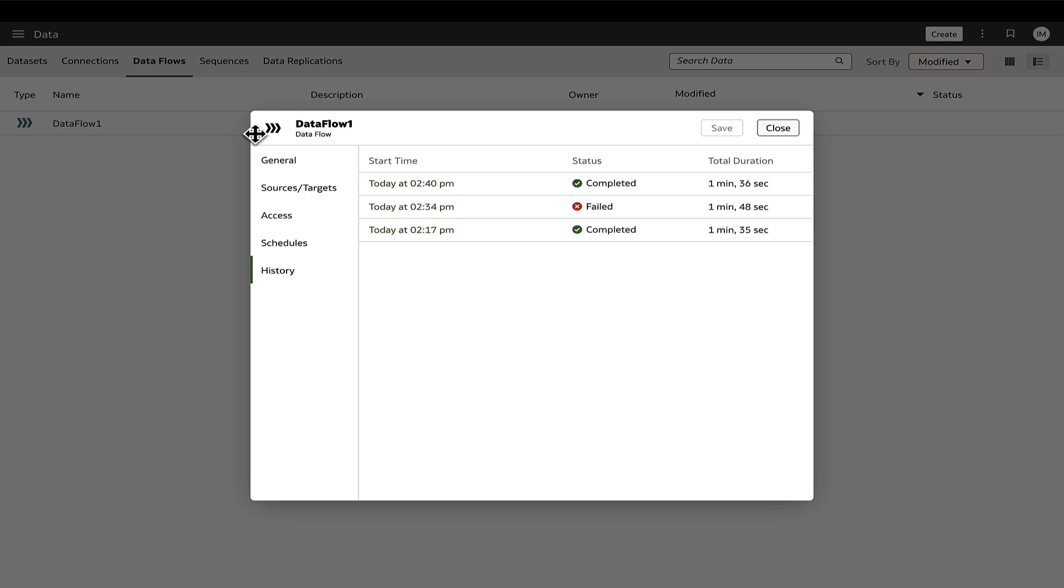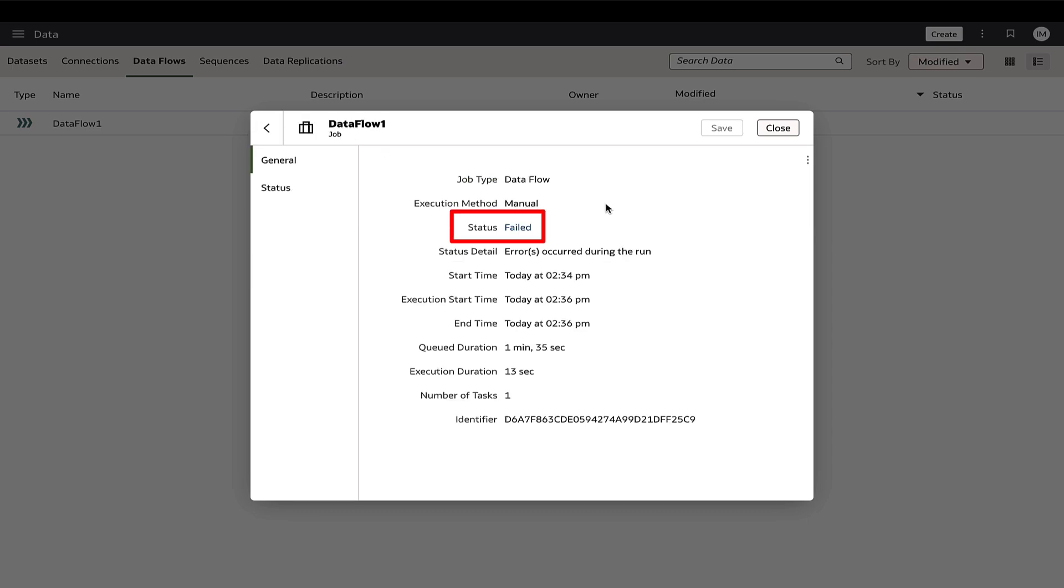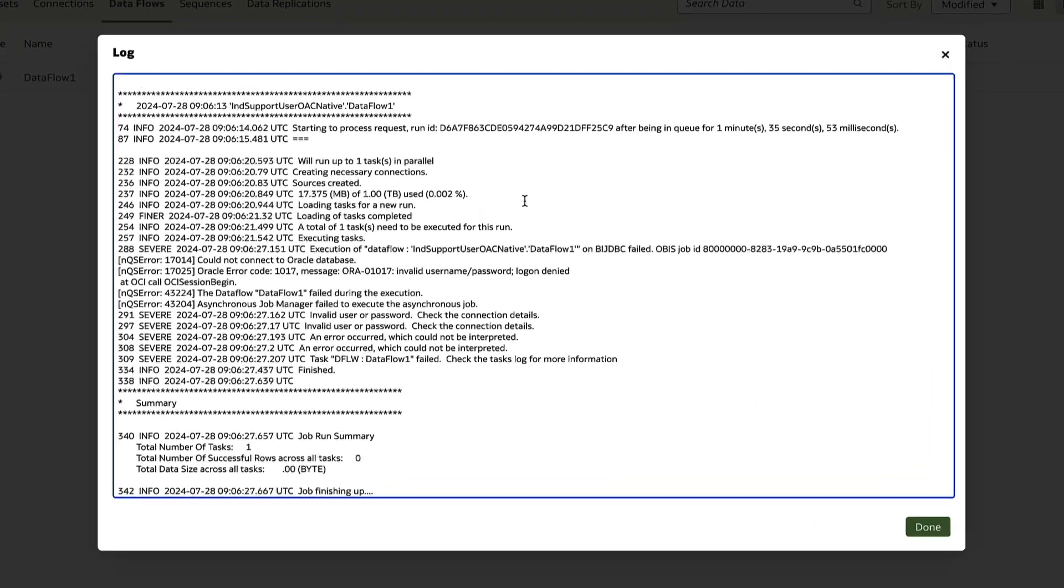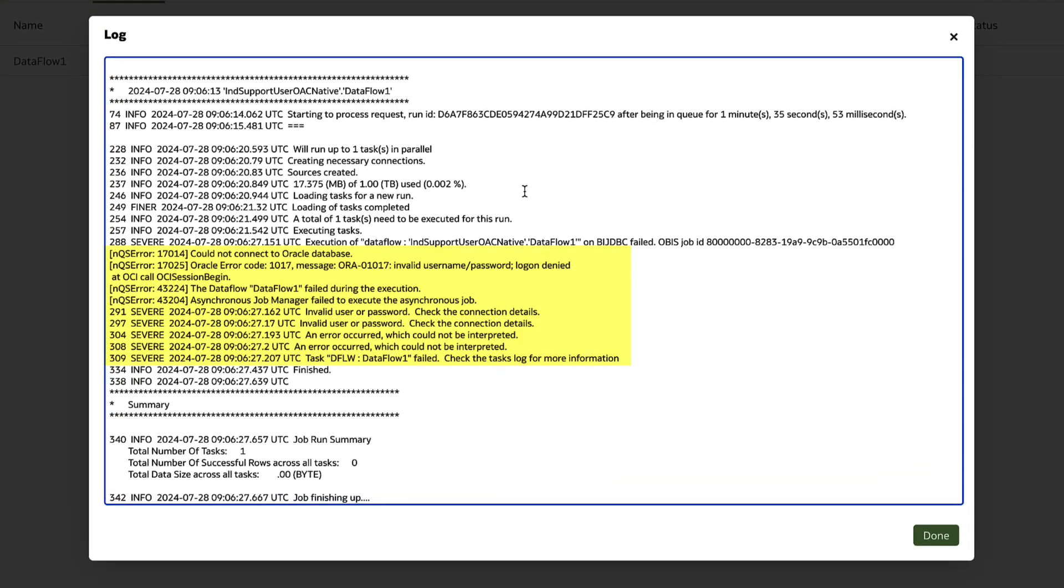In the event of failures, navigate to the record and click on the failed status. This will display a log snippet of the execution providing error details that can be used to take corrective actions.